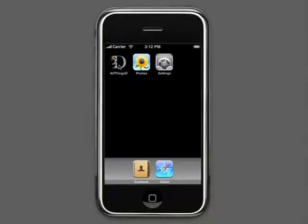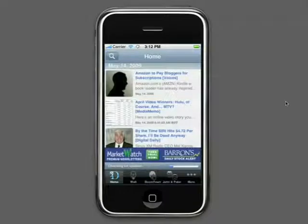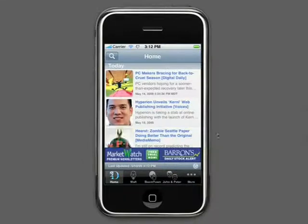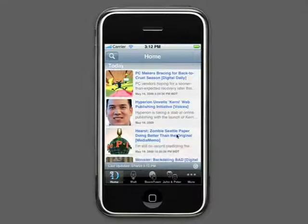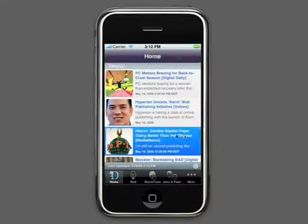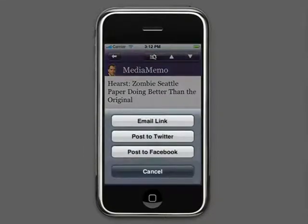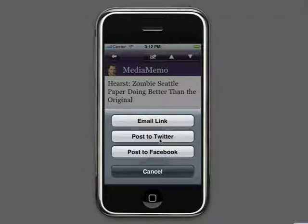When the app is launched, you can see an iPhone-formatted version of the All Things Digital site. The latest news can be accessed directly from here. When viewing an article, you can email it, post it to Twitter, or post it to your Facebook profile. Here I've got an article that I'd like to tweet about. It's really quite simple.